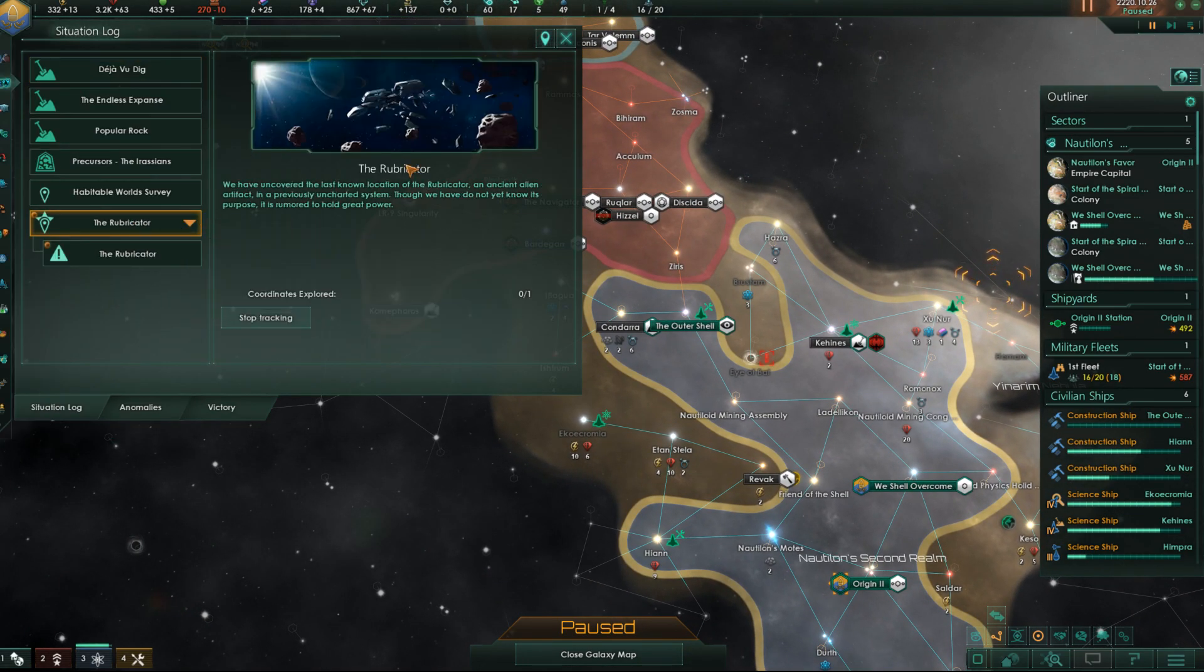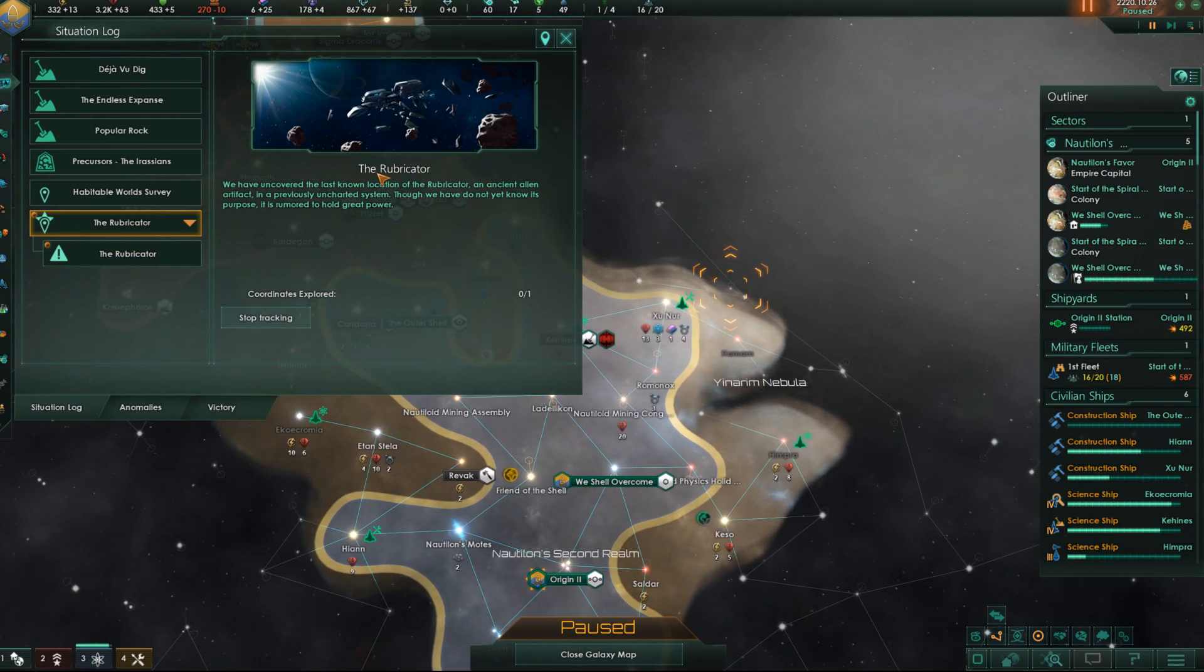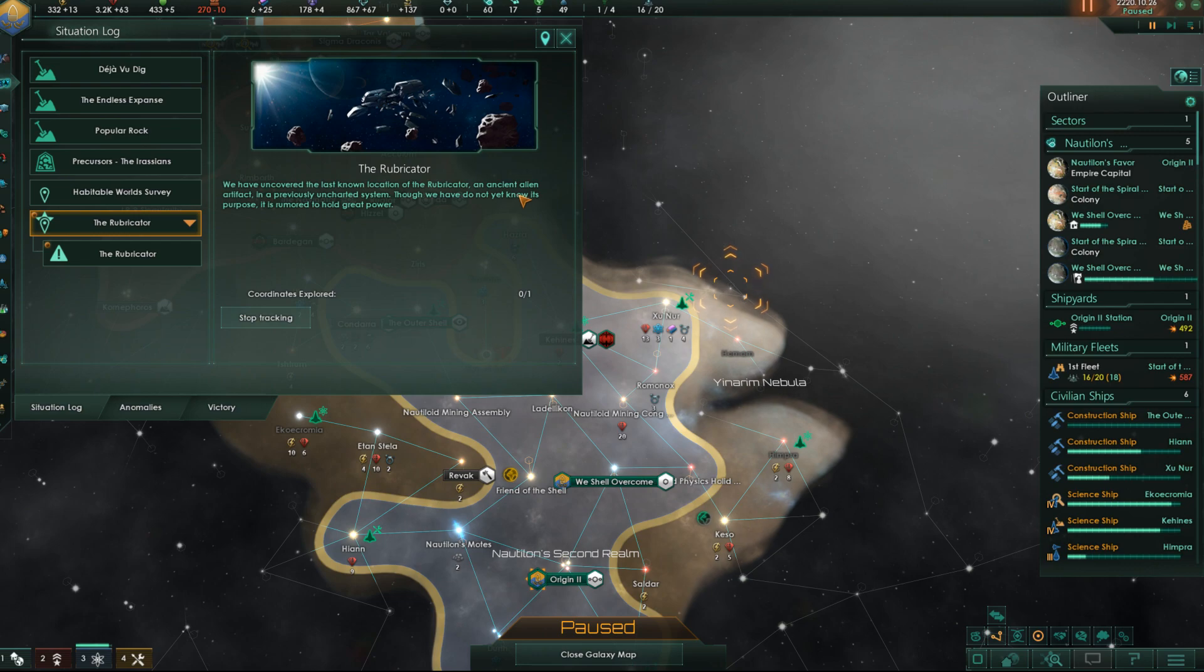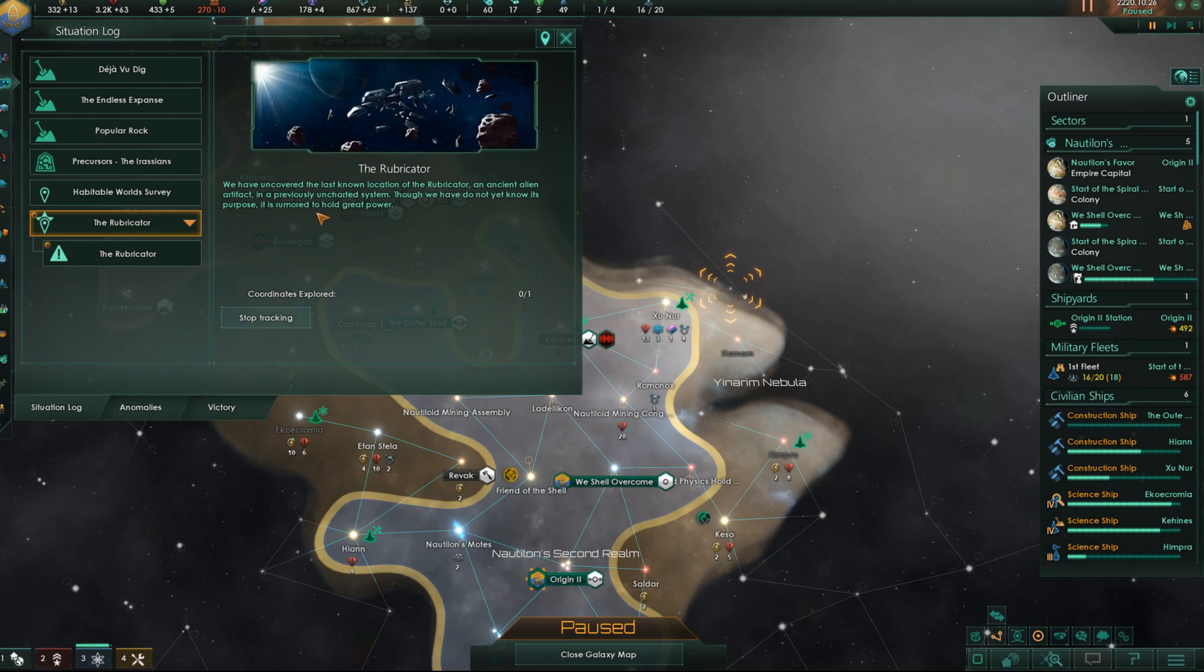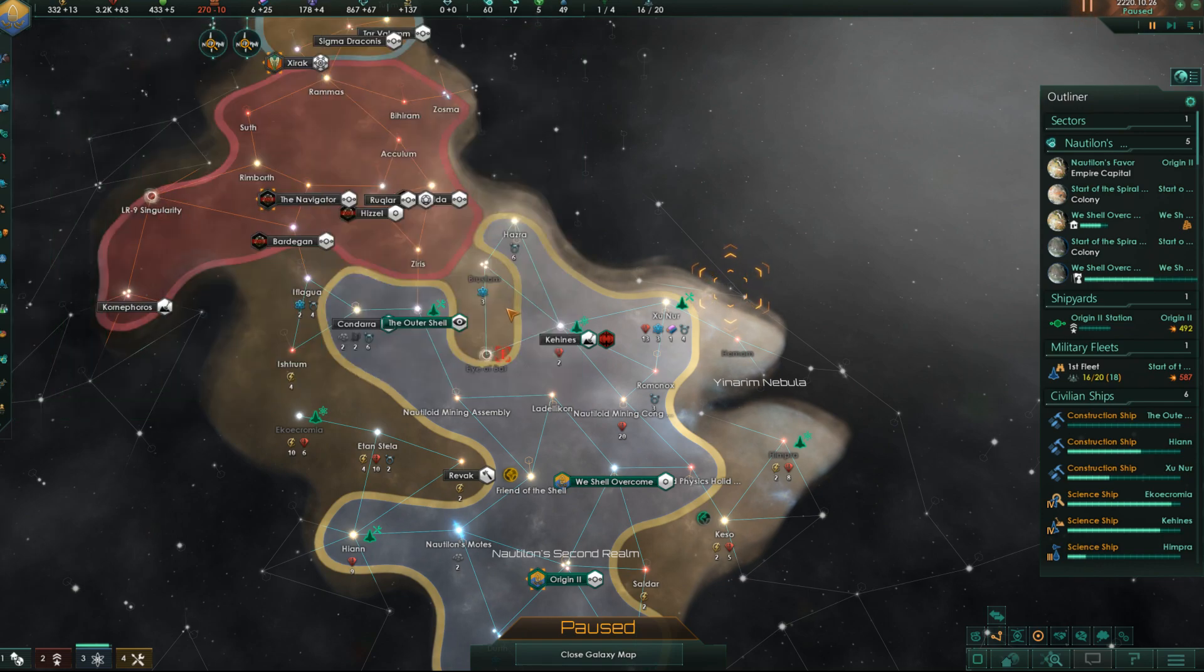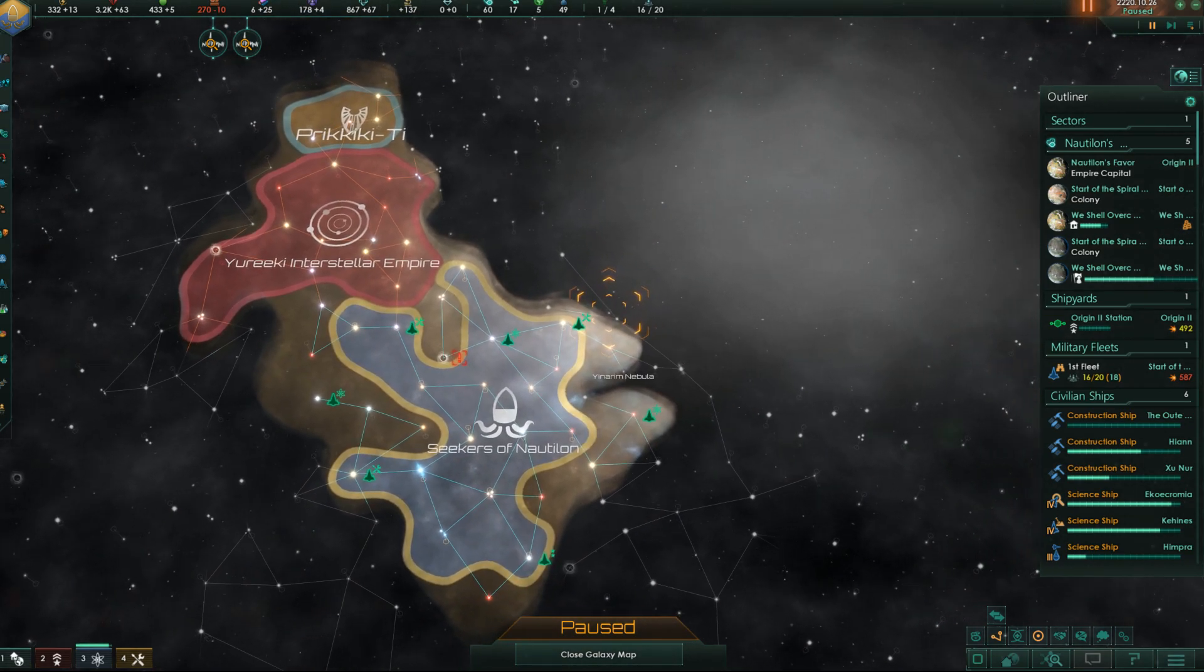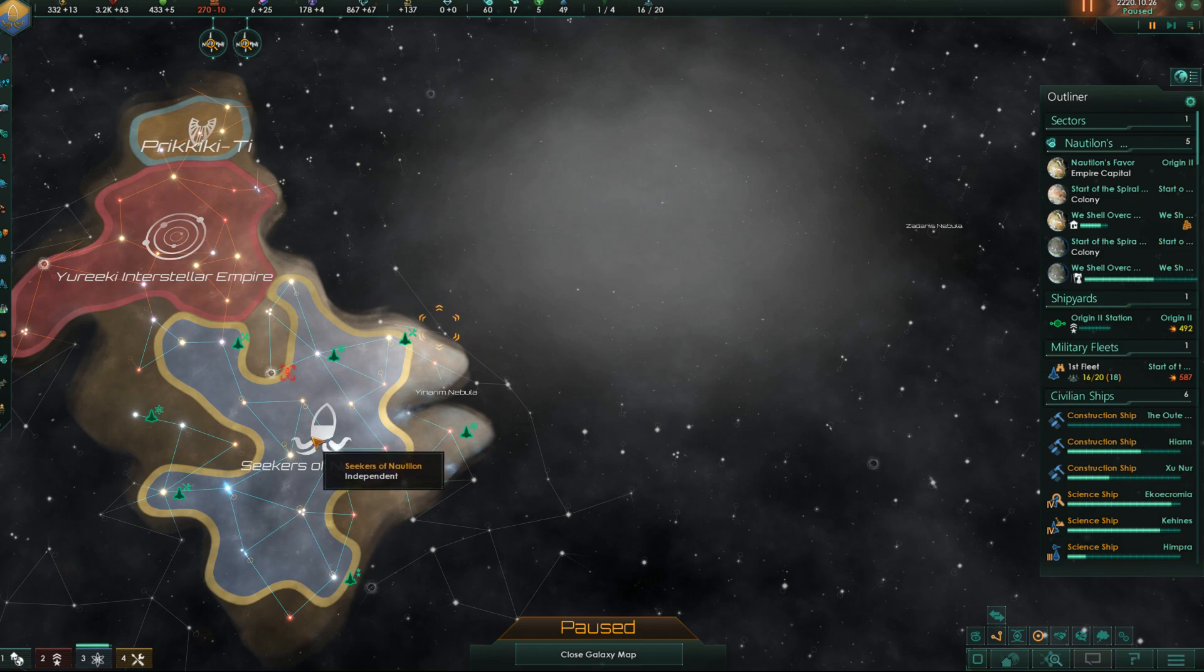And there's something else I can show you. There's stories of some relics you can find. That is a story that is, I think, exclusive to ancient relics. It's the Rubricator. We've uncovered the last known location of the Rubricator, an ancient alien artifact. And it's here, actually. We haven't visited it yet, but will soon. We do not yet know its purpose. It is rumored to hold great power. Artifact of considerable power. So I have not played that far into it, but I've tested it a bit, of course.